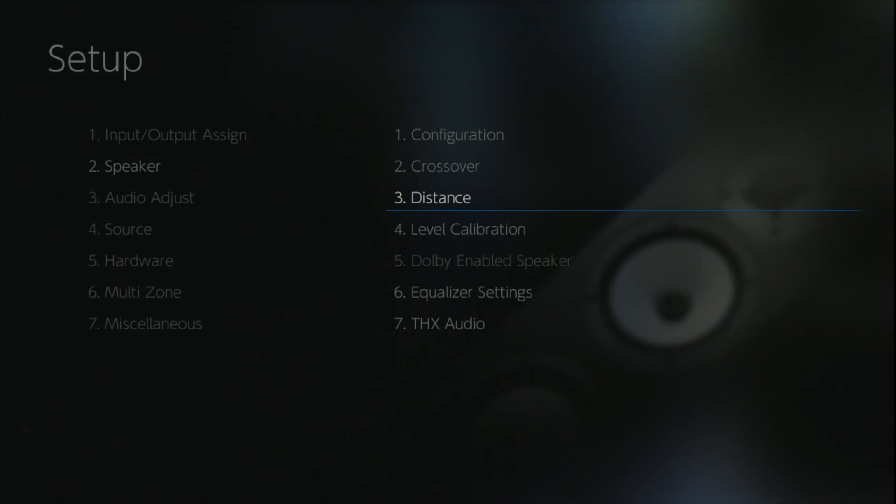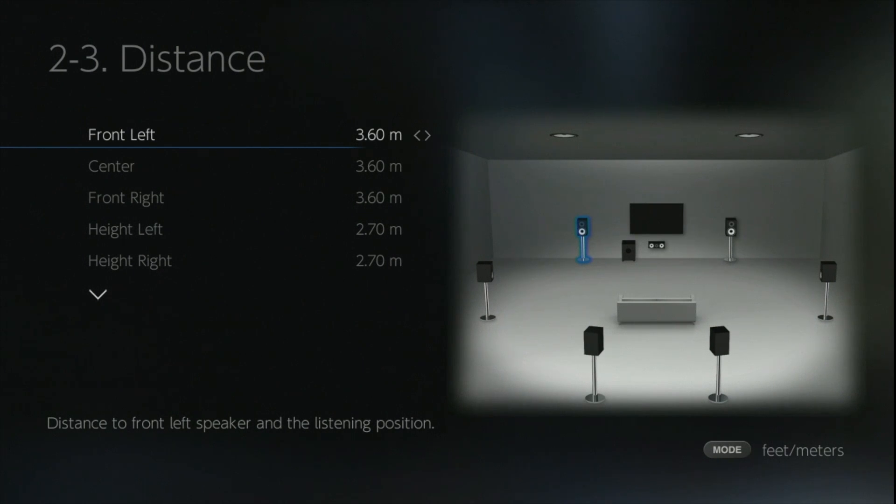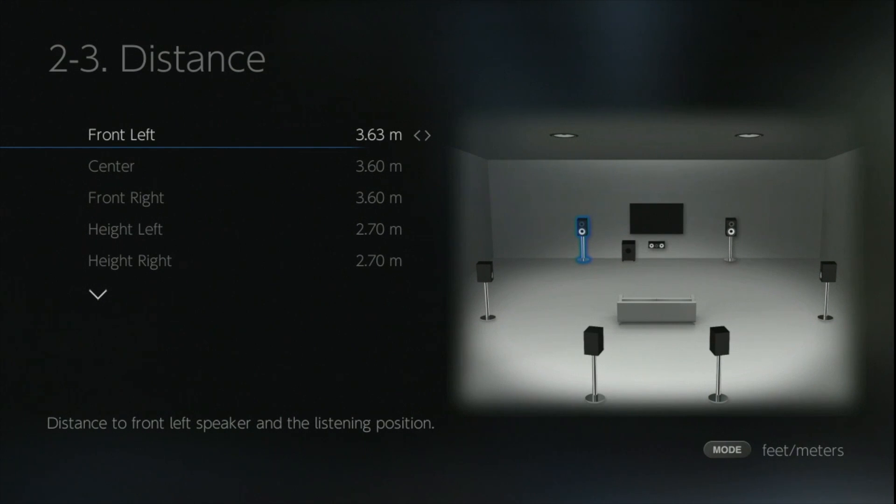The distance setting does exactly what it says on the tin. It allows you to adjust individually for time alignment all of the distance from the seat position to each individual speaker, and this can be done in either meters or feet.